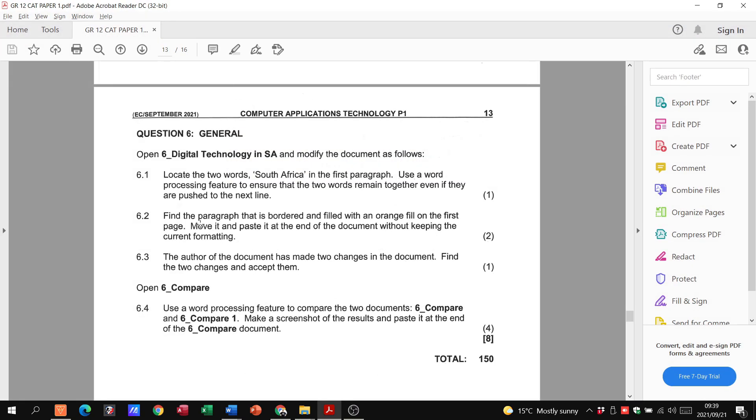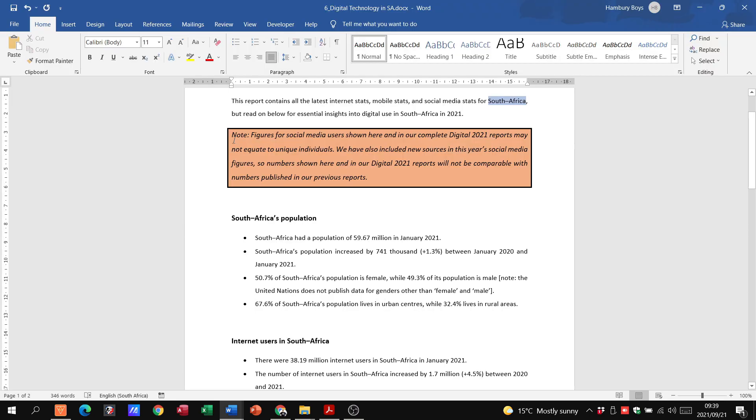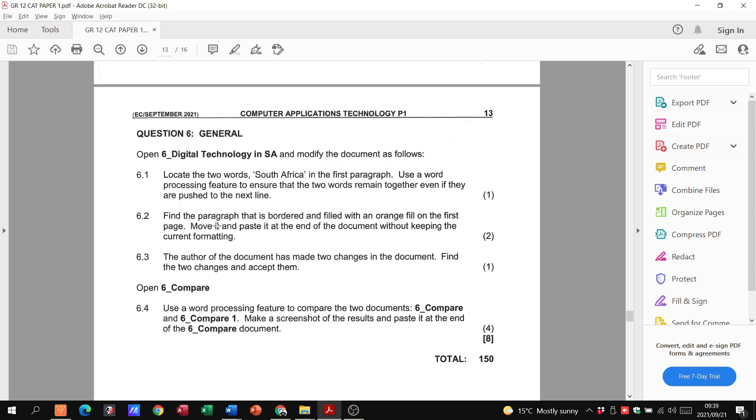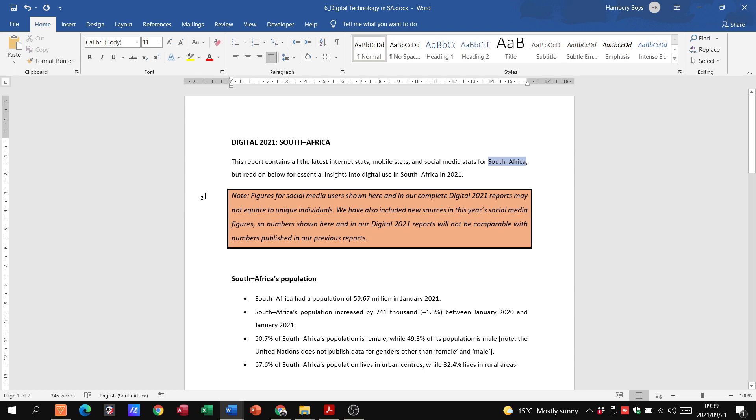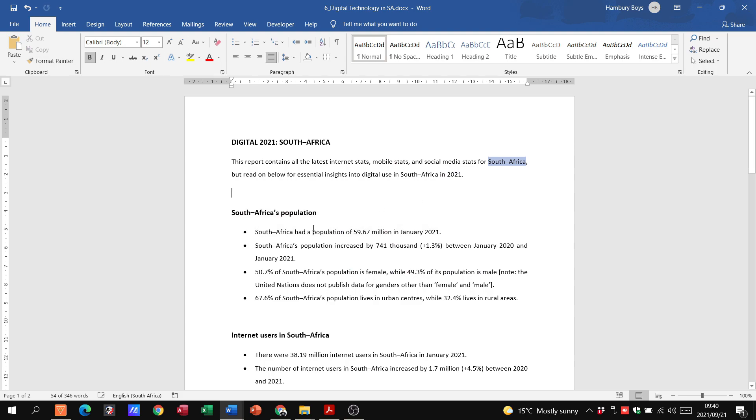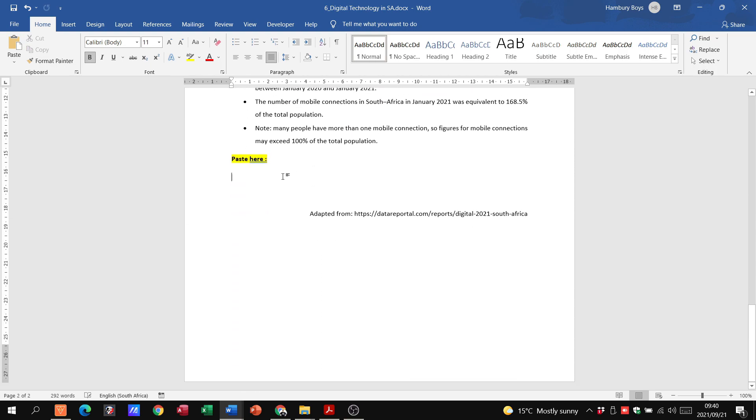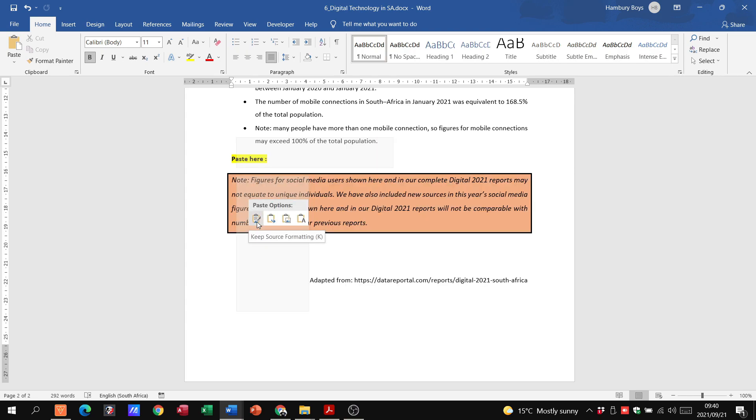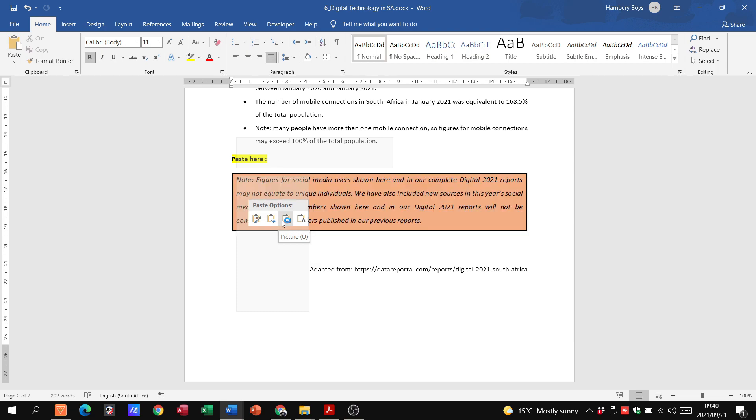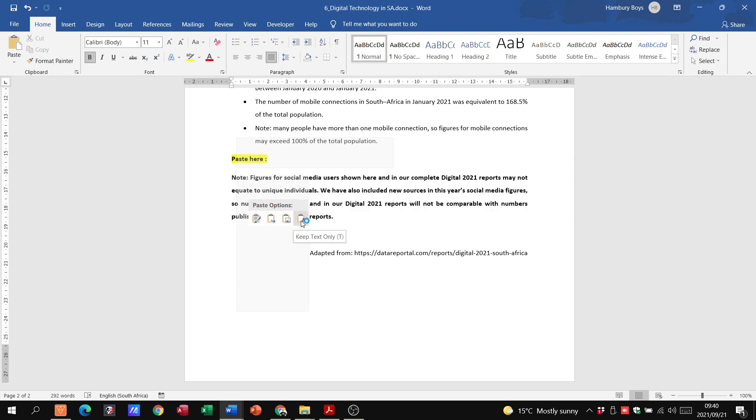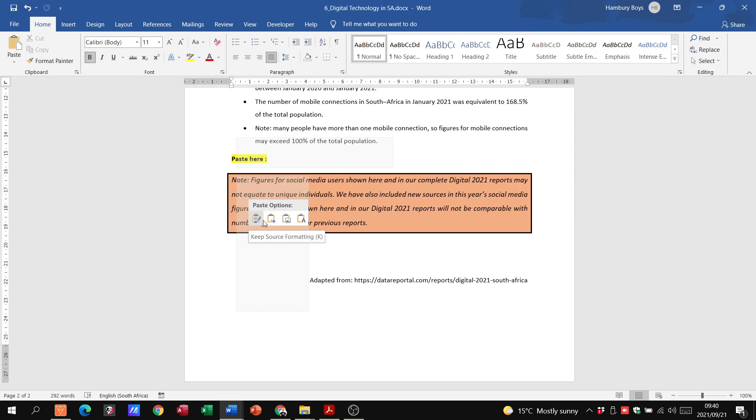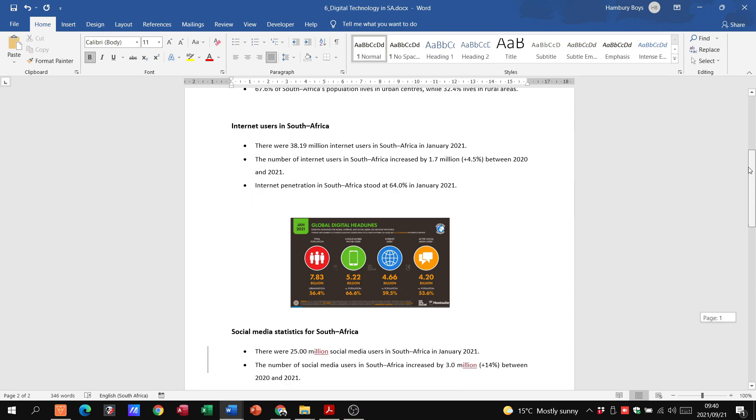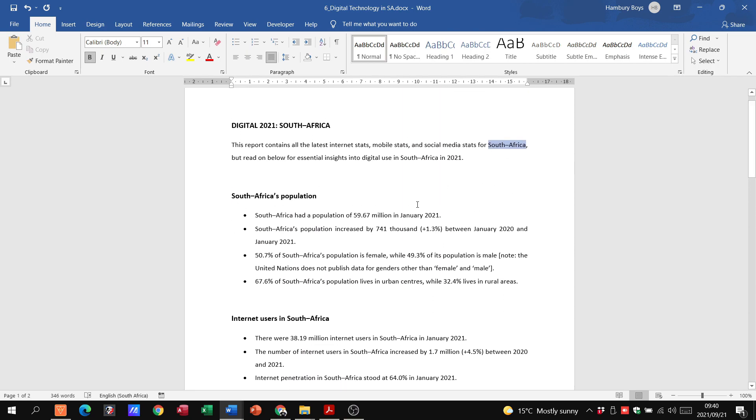6.2. Find the paragraph that's bordered and filled with an orange fill on the first page. There it is. Move it and paste it at the end of the document without keeping the current formatting. That's fairly simple. So we're going to highlight this. We're going to right click on it. Cut. Scroll down to the end of our document. Paste it in here. But look at what we need to do. When I right click, please don't use this option. They only want us to paste the text, not the formatting. Keep text only. So please, with your paste options, use the last one. Click in there and you've done it without all that format, without the border and those things.